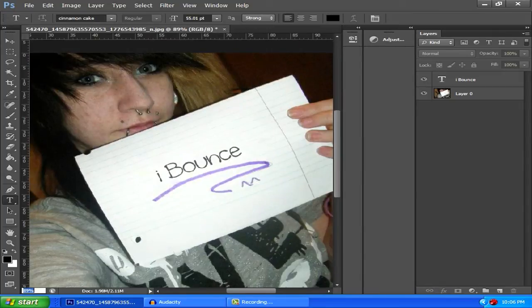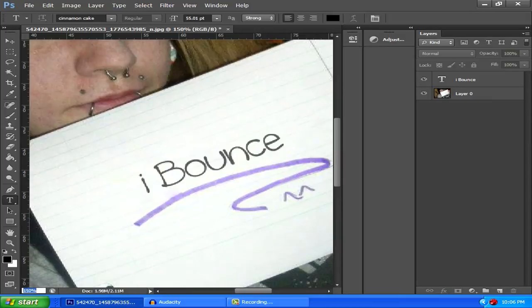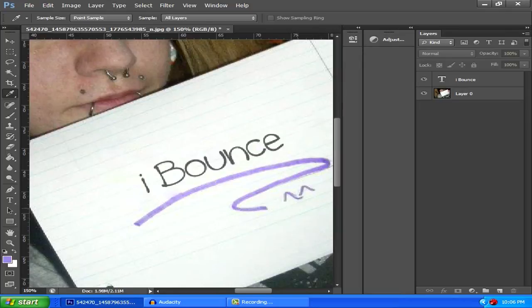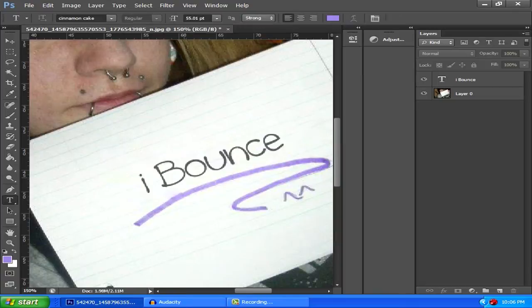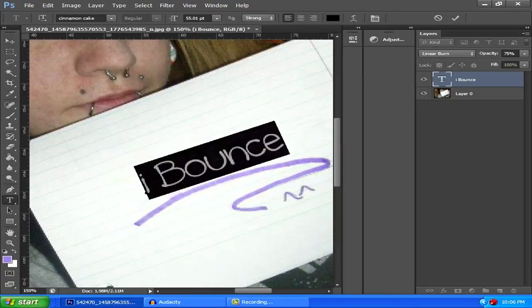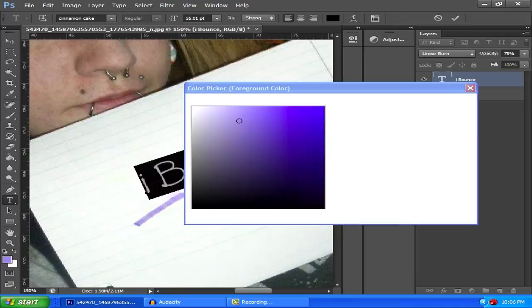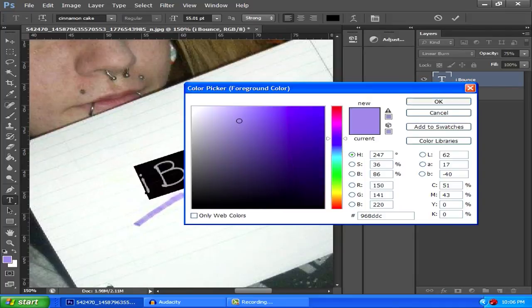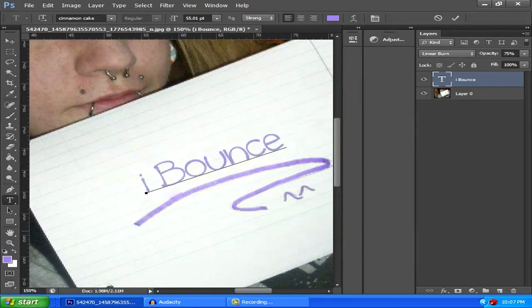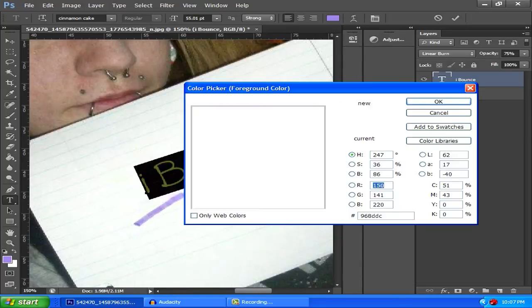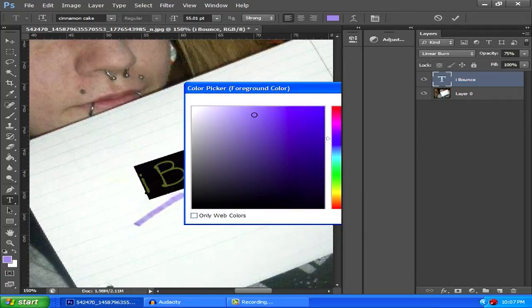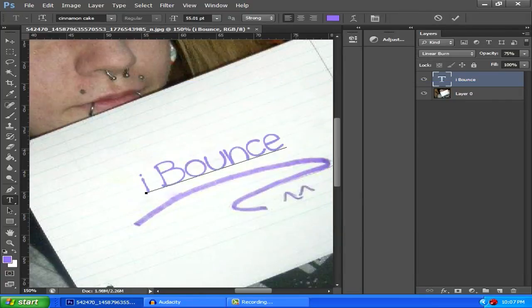I forgot one thing. Get the eyedropper tool, select a shade of whatever color. If you're doing what I'm doing, go back to your text tool, highlight it all, and go here and then just click okay. Maybe even make it a bit darker, like right there should be good. Yeah, that's perfect.